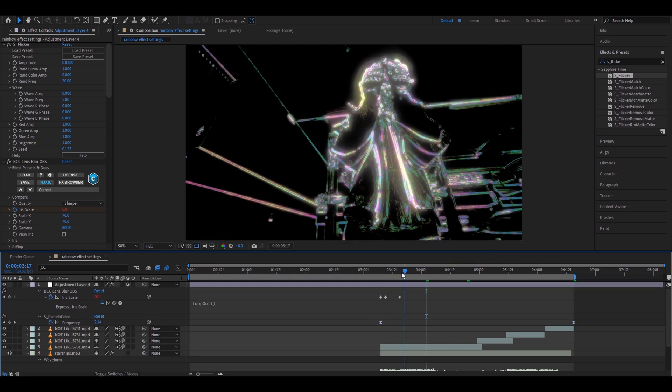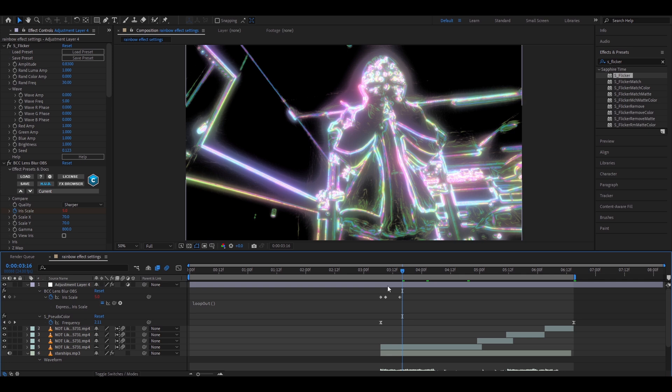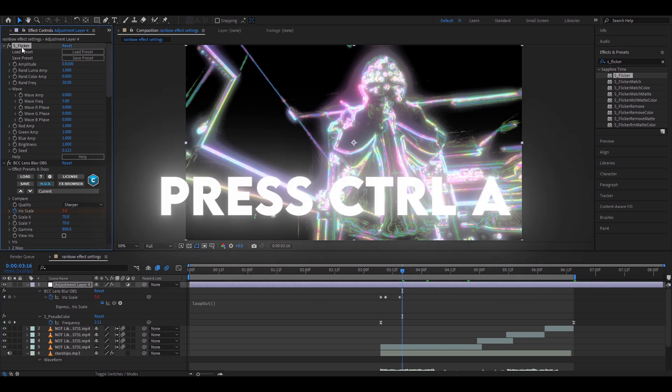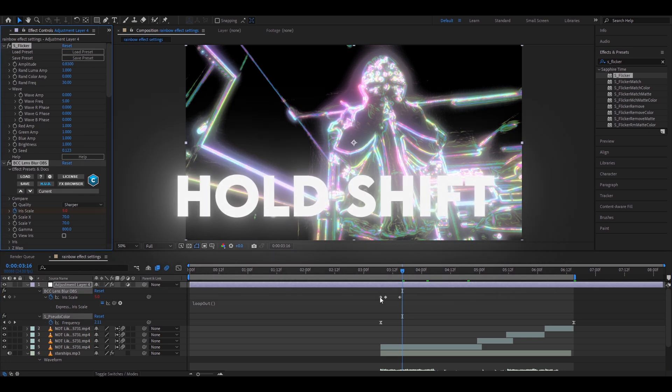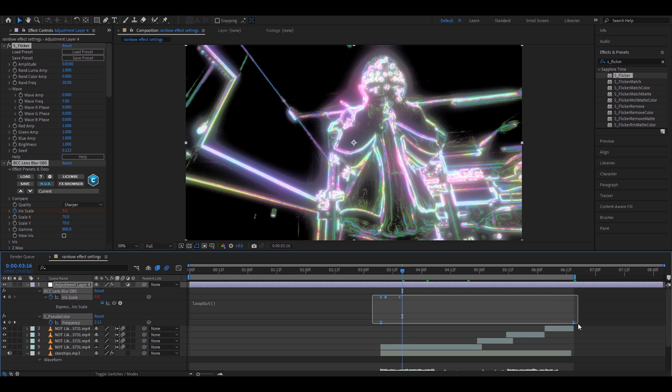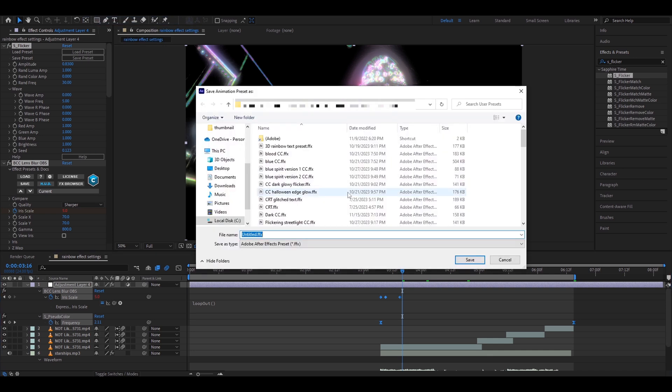If you want to save this effect as a preset just go to your adjustment layer and go to the effects press ctrl A and you can also hold shift and while holding shift select these keyframes. I'm not too sure if you need to do this as well and now go to animation save animation preset just call whatever you want. I recommend calling it rainbow effect. I already have it saved.